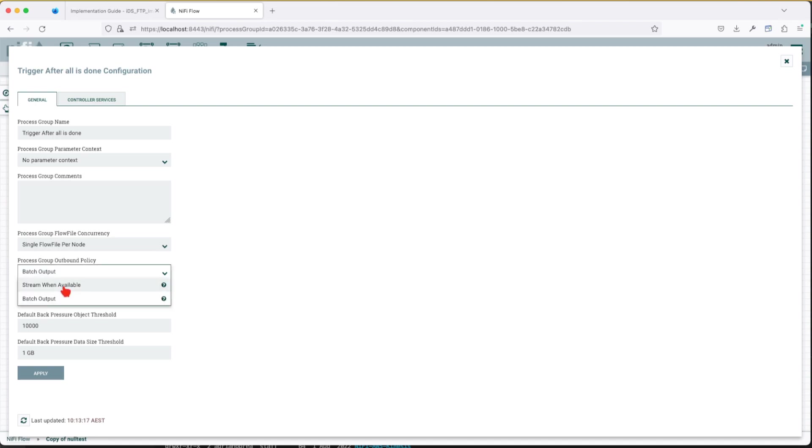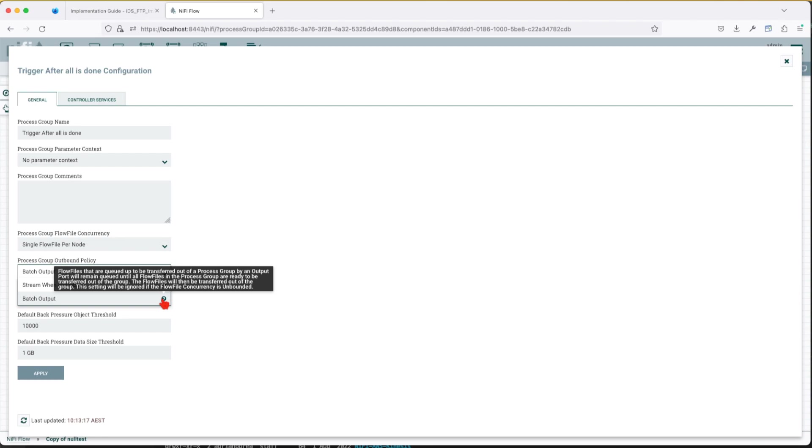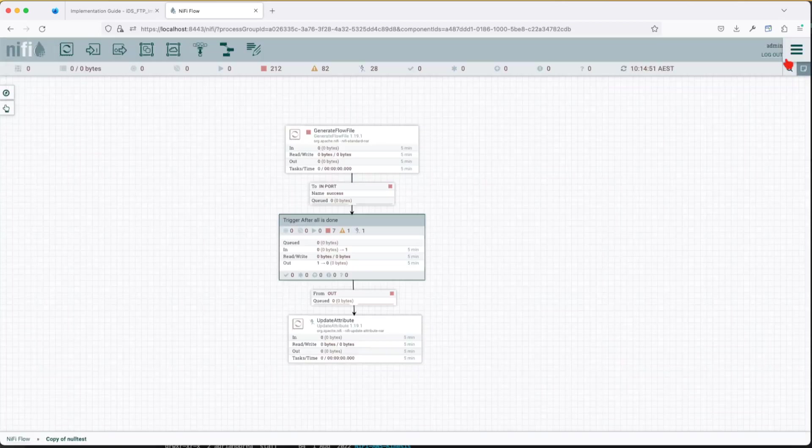Here you have stream when available. Basically whenever a flow file reaches the outbound port it will just leave the process group or batch output. Batch output flows are queued up to the transfer out of the process group by an output port. Basically they will stay queued until all of the flow files in the process group are ready to be transferred out of the group. So this is going to be our option. Let's apply.